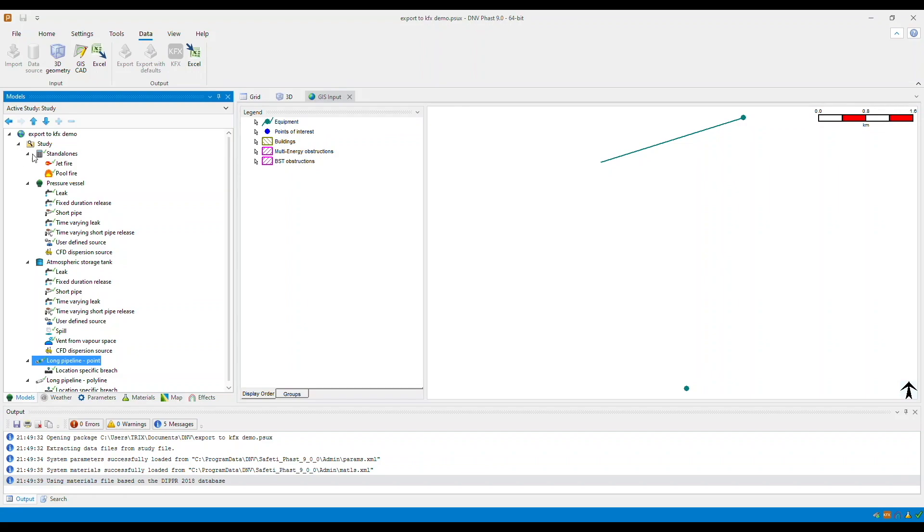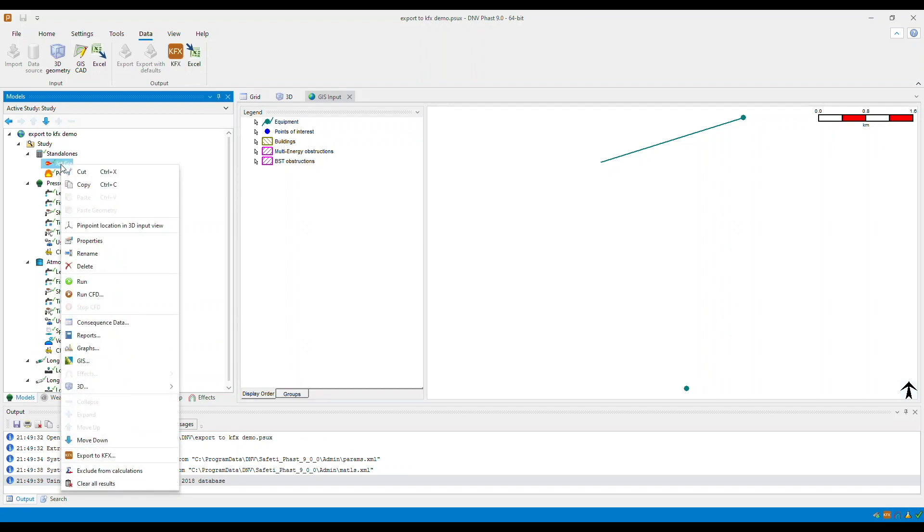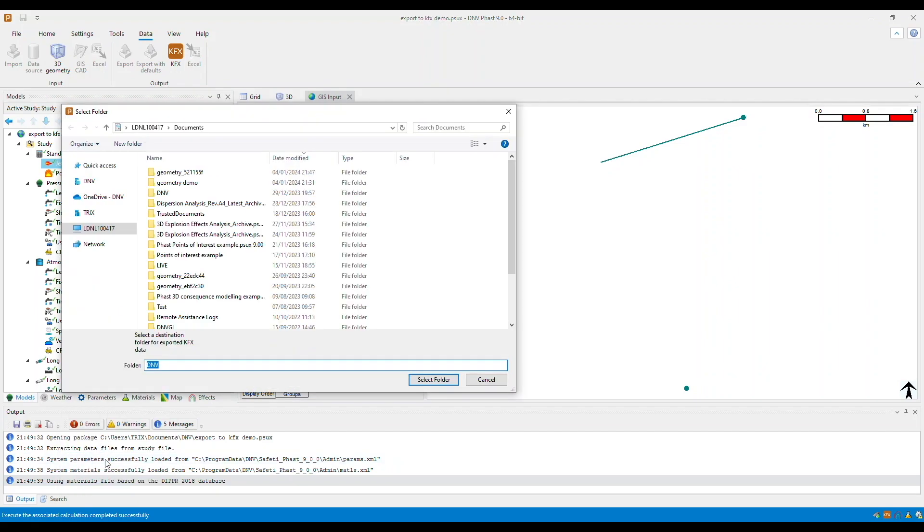So if we take the Jetfire for example, if you right-click, you will see the export to KFX option. And when you click this option,